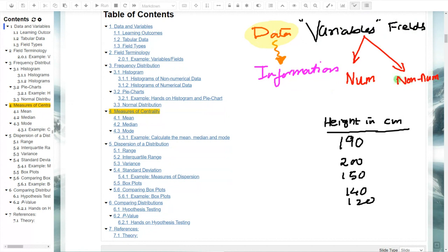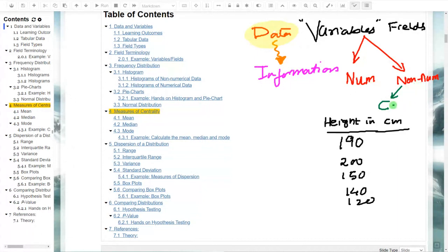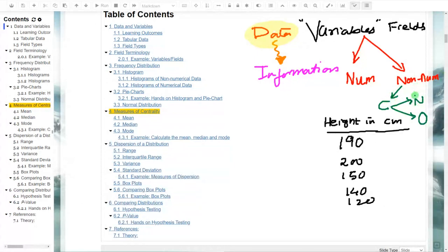For non-numerical data, we divide it into categories: categorical data, ordinal data, and nominal data. Ordinal and nominal are specific types of categorical data. In the literature you may see nominal and categorical used interchangeably. The rough guideline is: any data that is not numerical is categorical, which could specifically be ordinal or nominal. Dealing with numerical and non-numerical data requires different approaches.